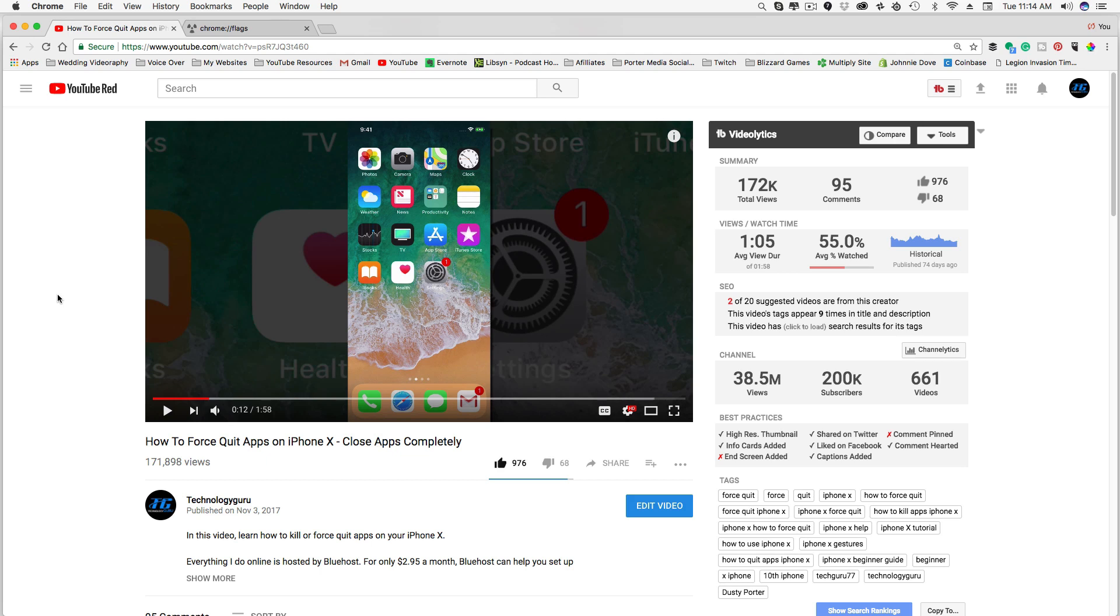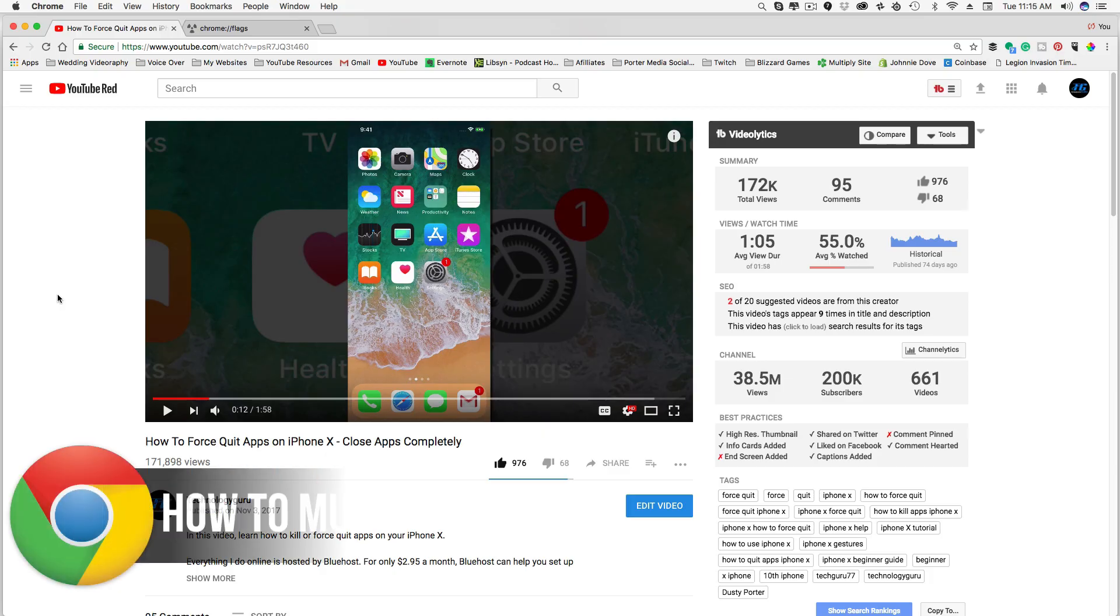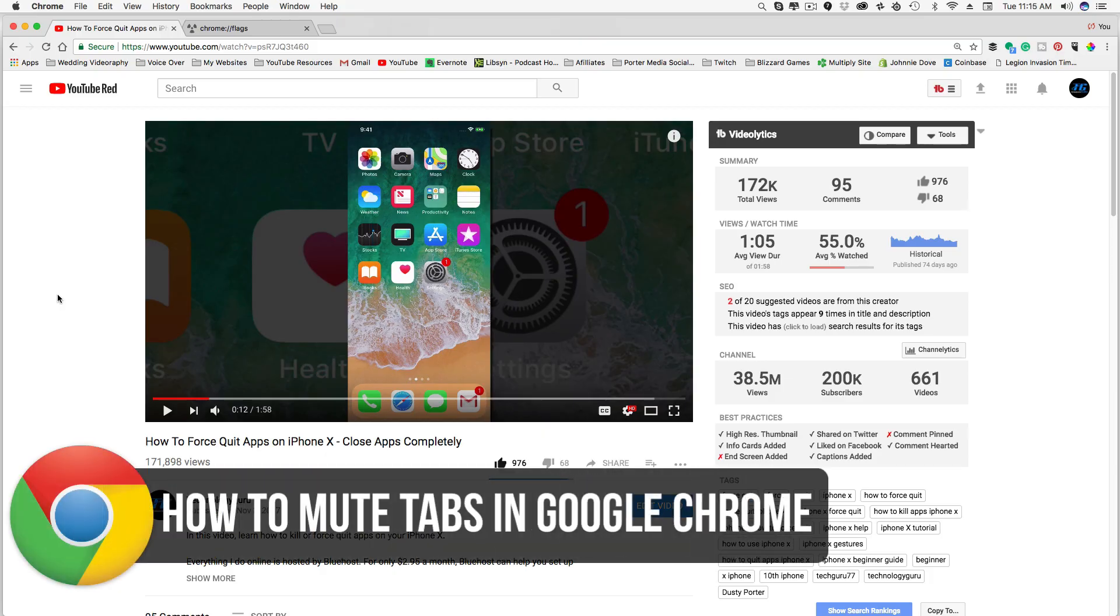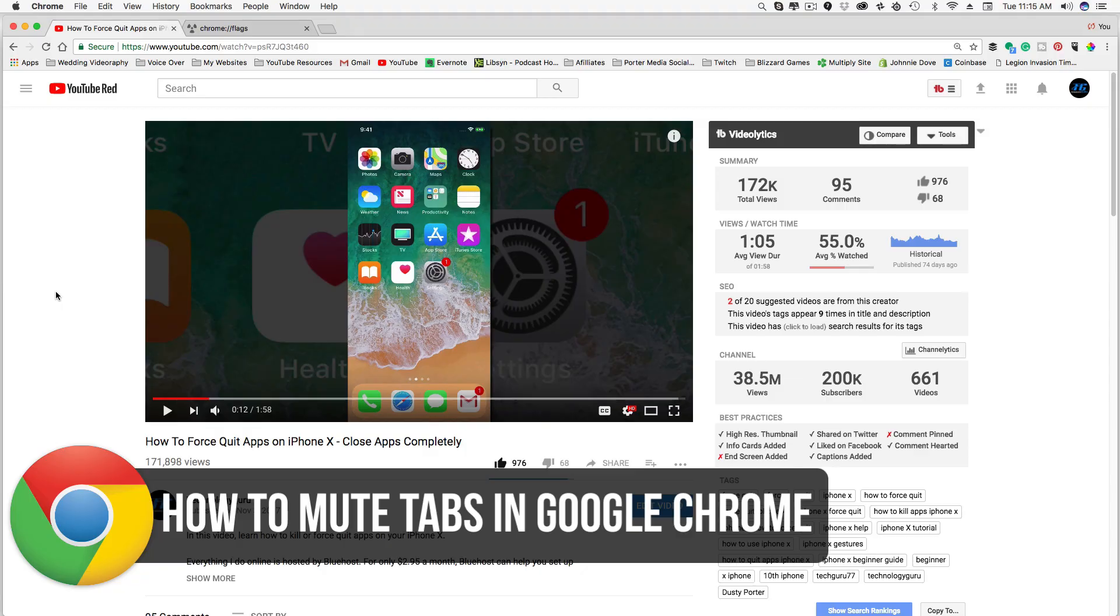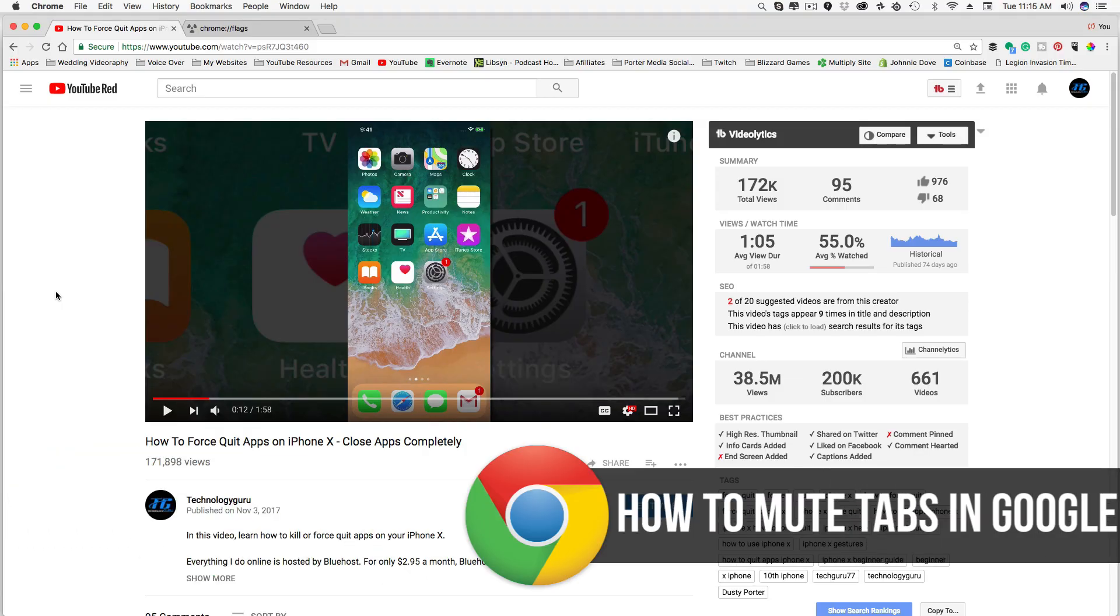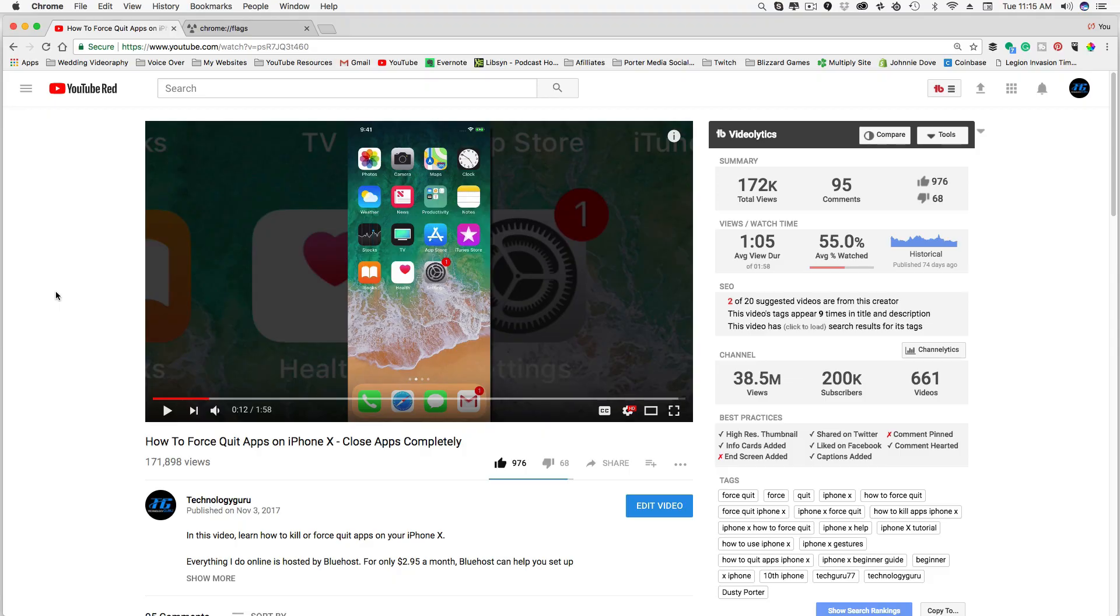Hey guys, welcome back to another Technology Guru video. So today we're going to be talking about how to mute Chrome tabs. A lot of times you'll have a website that you go to that auto plays video and it gets extremely annoying. Today I'm going to show you how to install a mute button on all of your tabs in Google Chrome.